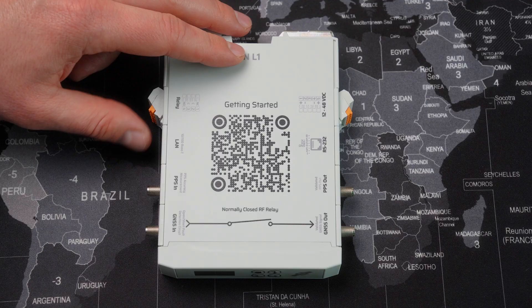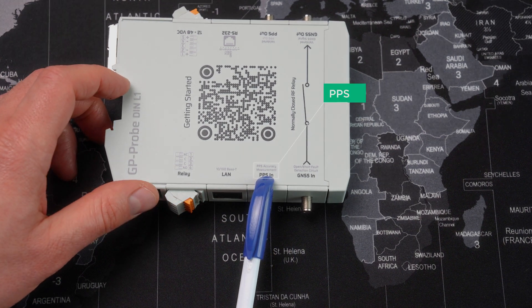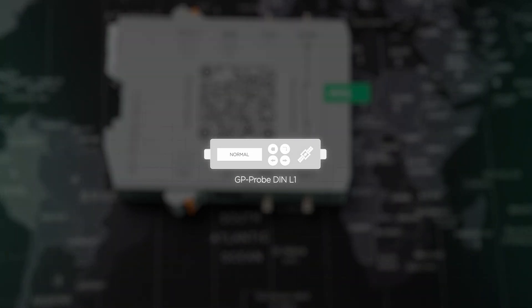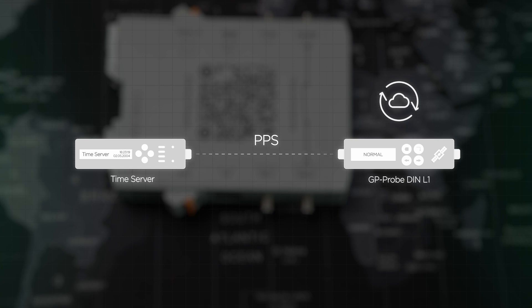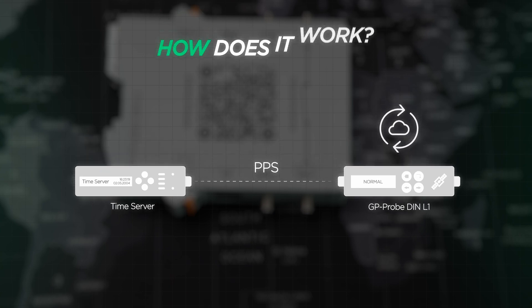Next cool feature: we have PPS input so you can connect the PPS output of a time server, for example, or a 5G base station to monitor synchronization quality. How does it work? Inside the device we have a GNSS receiver with PPS and a module that measures phase difference between external and internal PPS. If the measured phase difference exceeds set limits, the device generates an event. The probe combines multiple functions: interference detection, monitoring of GNSS signal quality, and measurement of time synchronization accuracy.